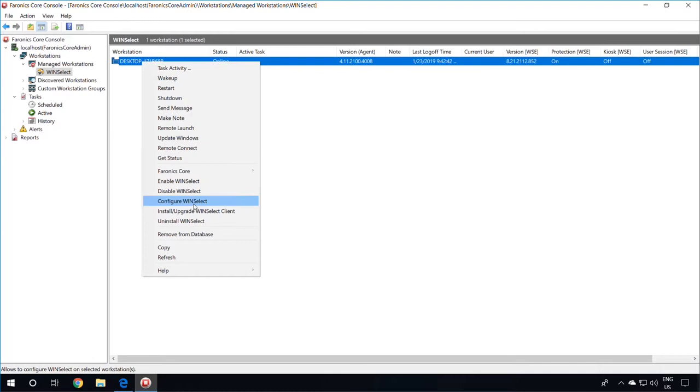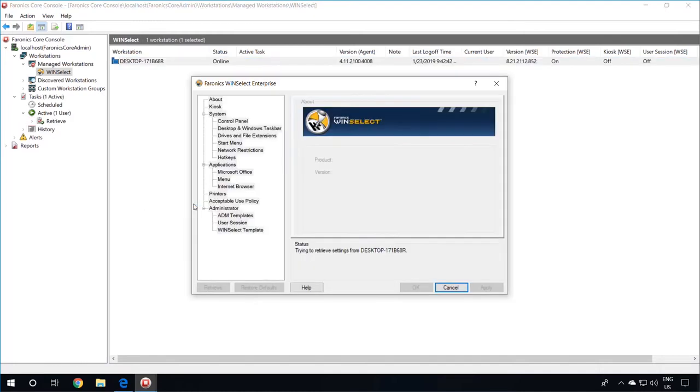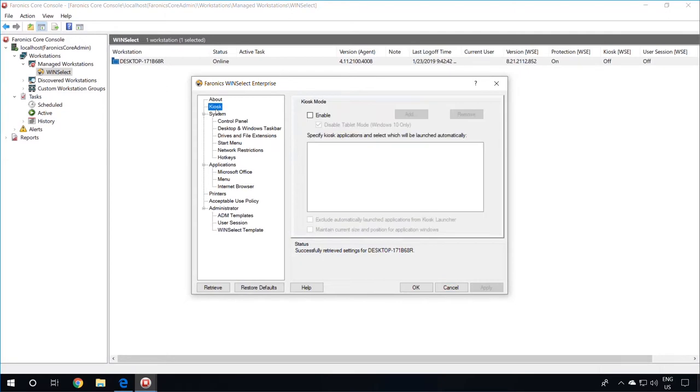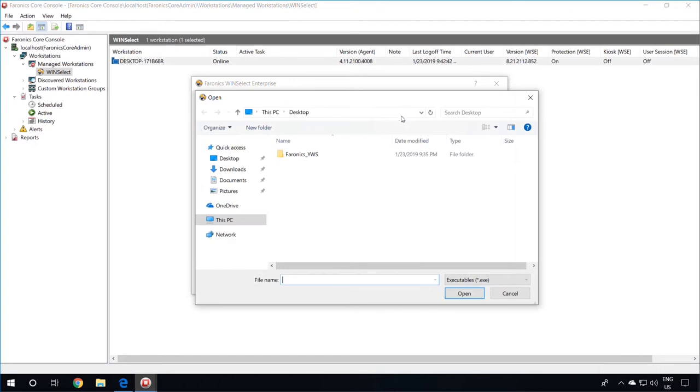Once the settings are retrieved, you can configure options such as a lockdown of the machine using the kiosk mode. If you are using the kiosk mode, you can add a list of applications you want to allow the users to use.